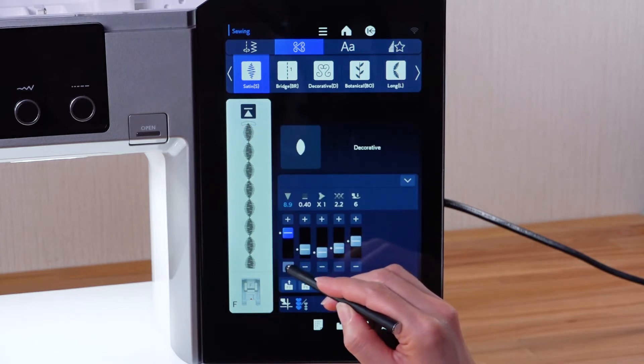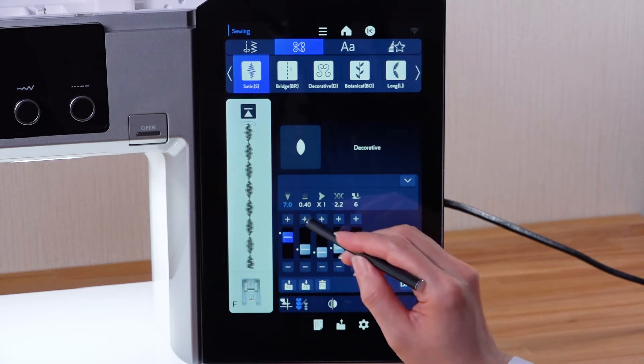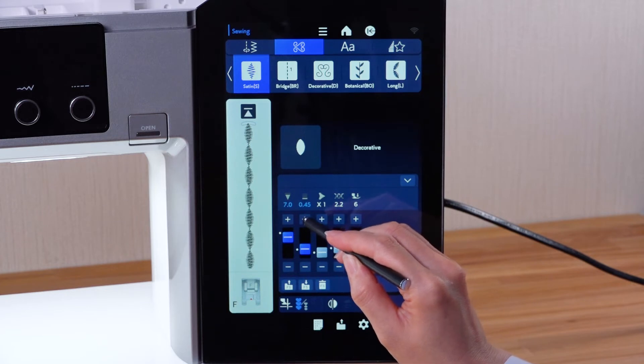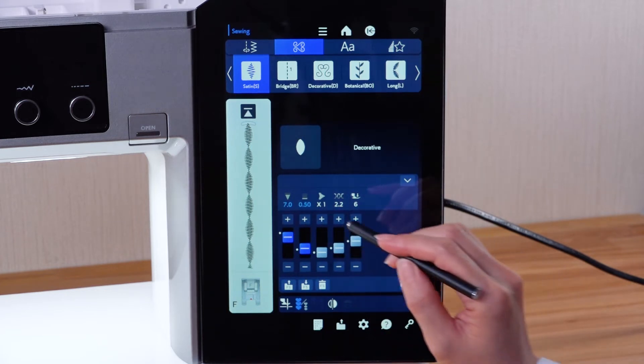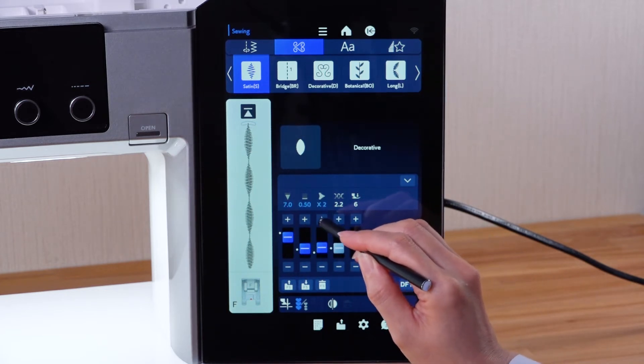You can change the following: stitch width, stitch length, and elongation ratio.